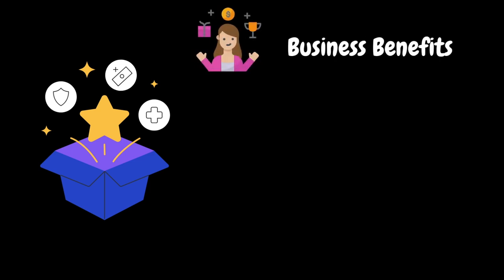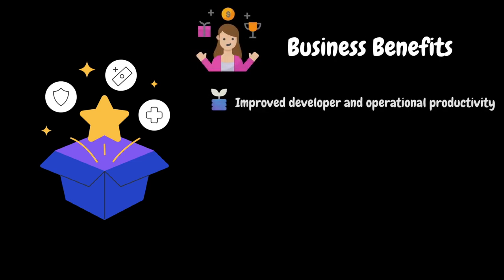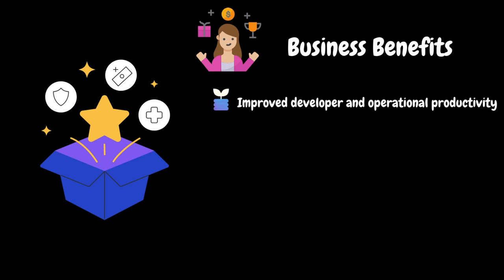Now, let's look at some of the business benefits. It enhances the efficiency of development and operations teams by reducing the time spent on troubleshooting and maintenance tasks. Instead of that, it allows them to focus on other important tasks.